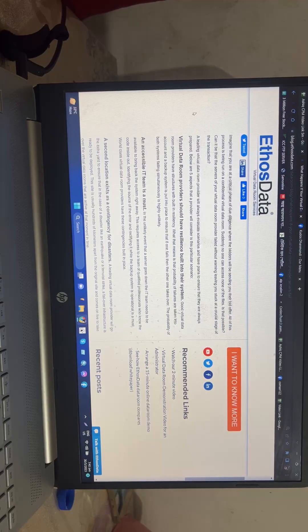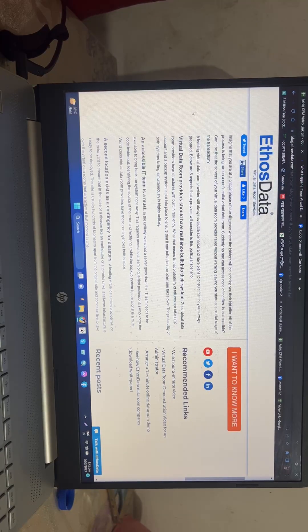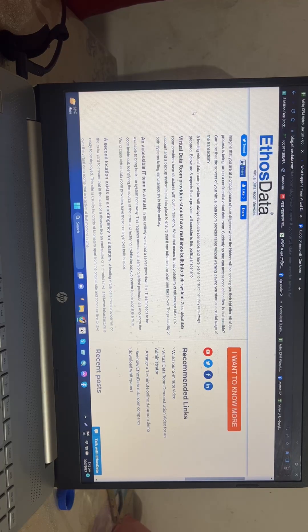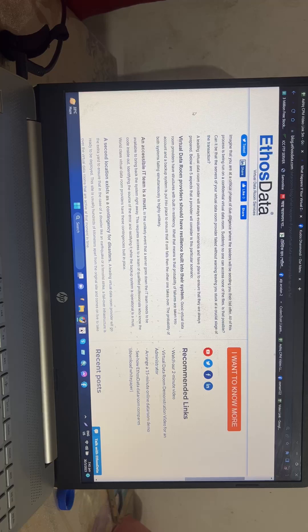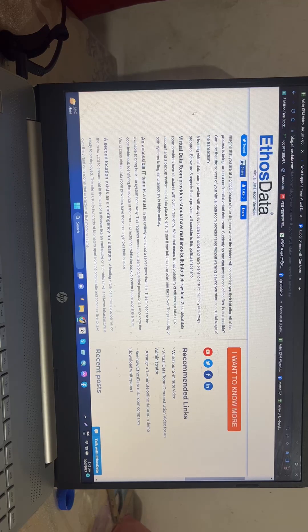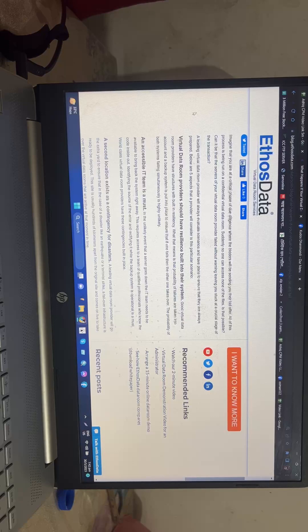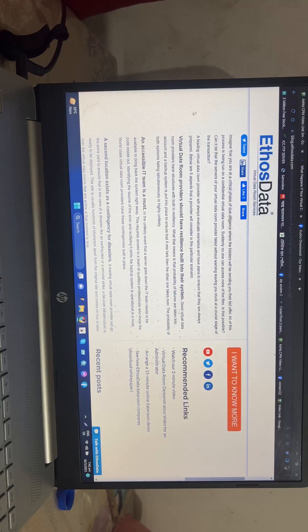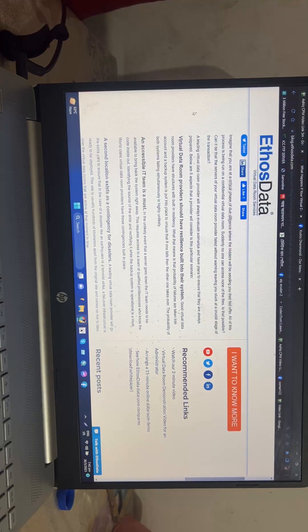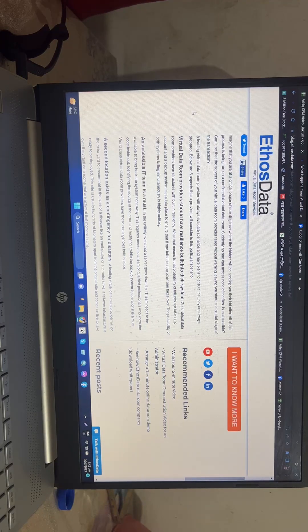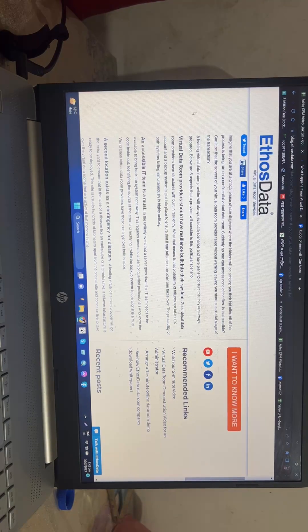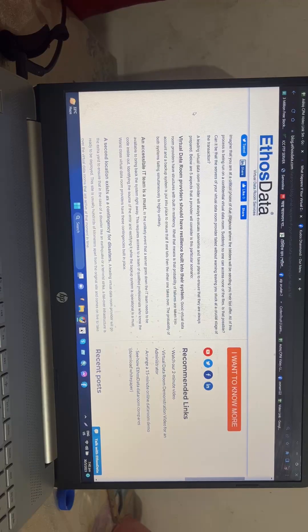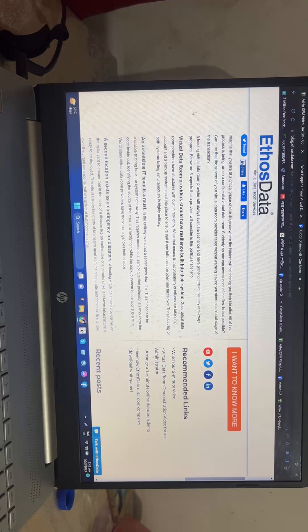Good virtual data room providers have structures with built-in redundancy. What that means is that the probability of failures is taken into account and a backup system is put into place to ensure continuity.